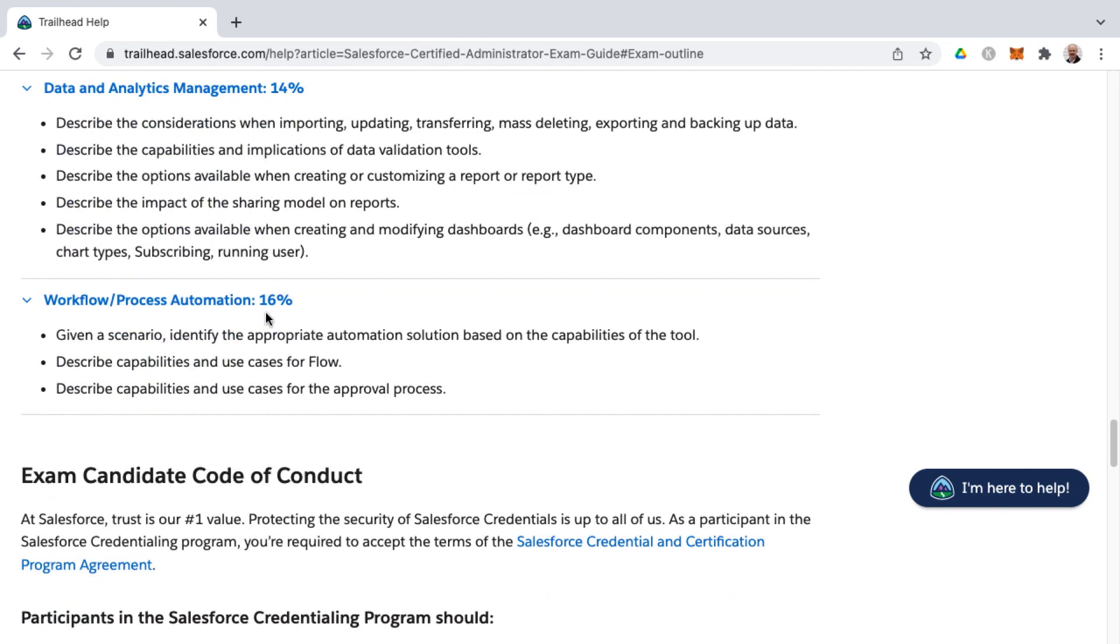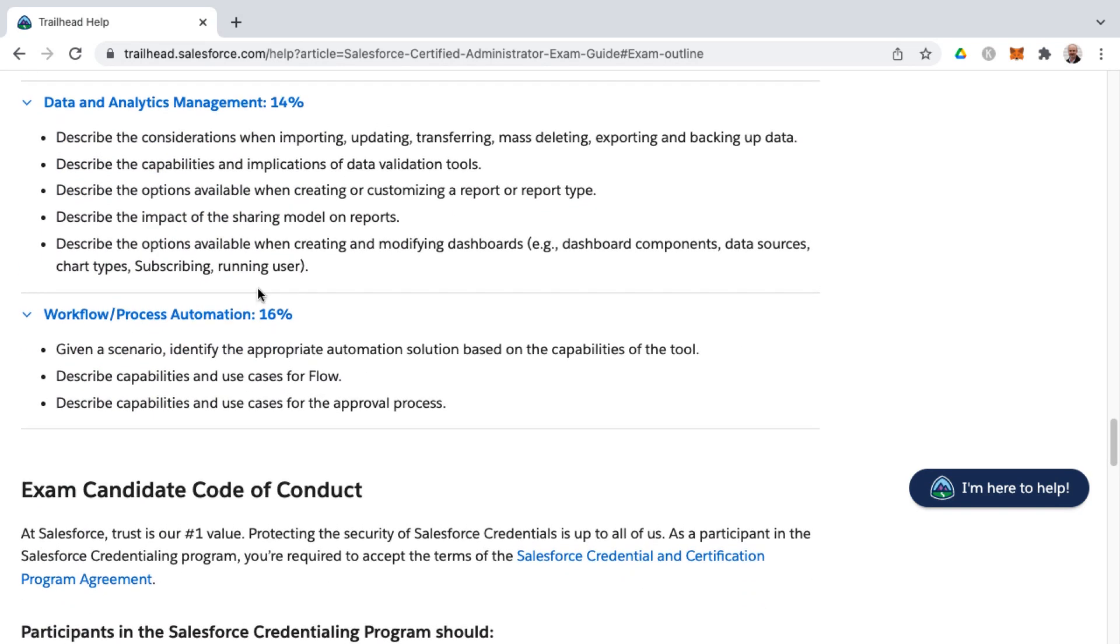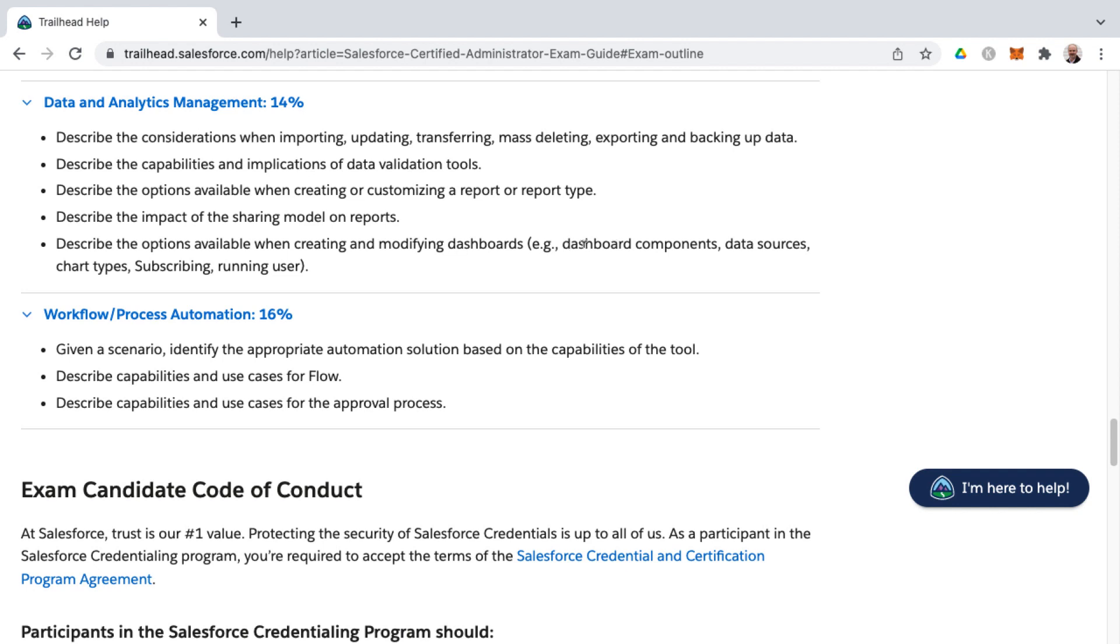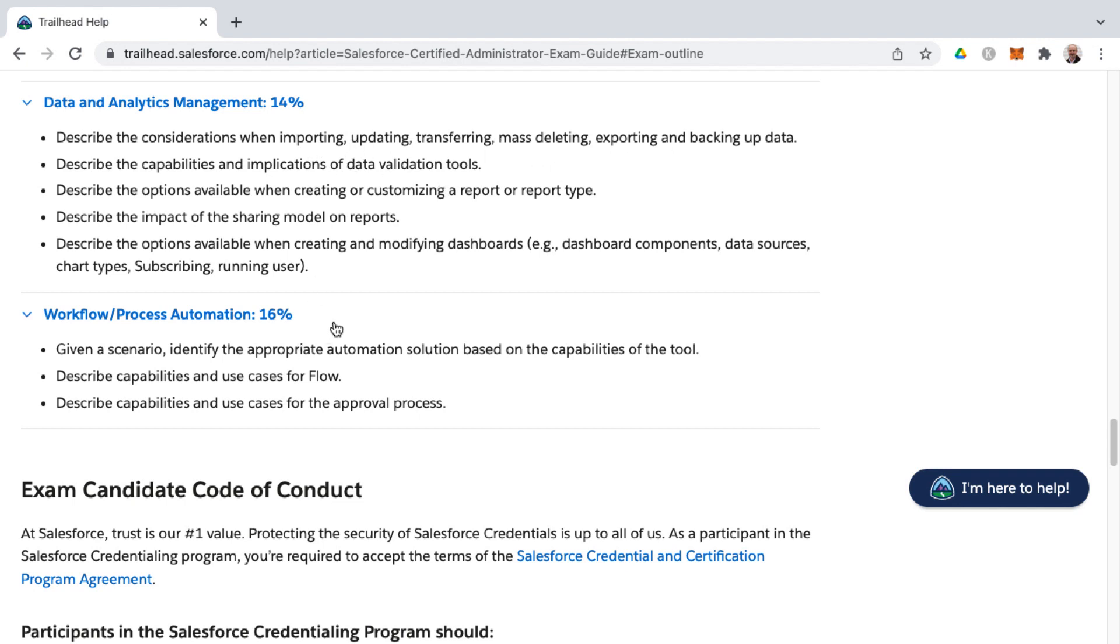In the final sections, we have data and analytics management. This used to be two different knowledge areas. Data management would be one, and then analytics management was the other. They've combined those together. It kind of makes sense, this grouping, because you can't really have analytics without data. You've got to have the underlying data before you can then analyze it through dashboard components and charts and reports. You'll see the second half of these learning objectives have to do with reports and dashboards. The topmost ones have to do more with data management. It has to do with updating, transferring, mass deleting, importing, exporting, backing up, and data validation tools as well.